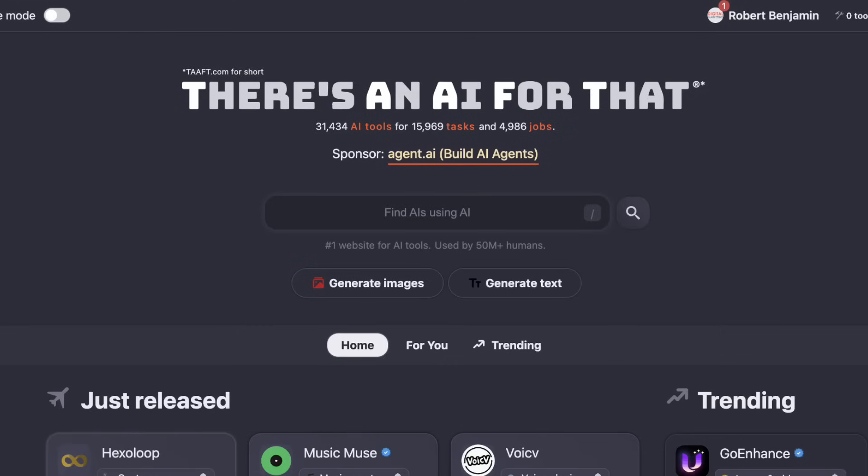I just came across the most useful AI tool I've ever seen, and it's free. It's going to allow you to access more than 30,000 different AI tools that complete more than 15,000 tests and can replace almost 5,000 jobs. This tool is absolutely mind-blowing, and by the end of this video you're going to know exactly what it is, exactly how to use it, and I'm going to show you my 10 favorite tools that you're able to access through this one.